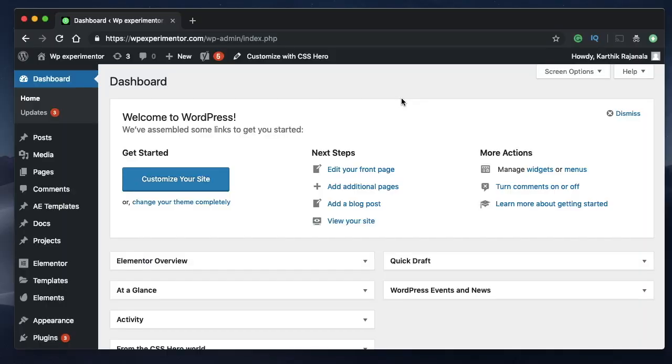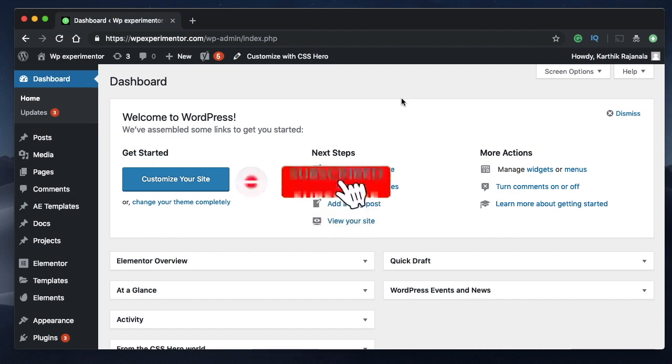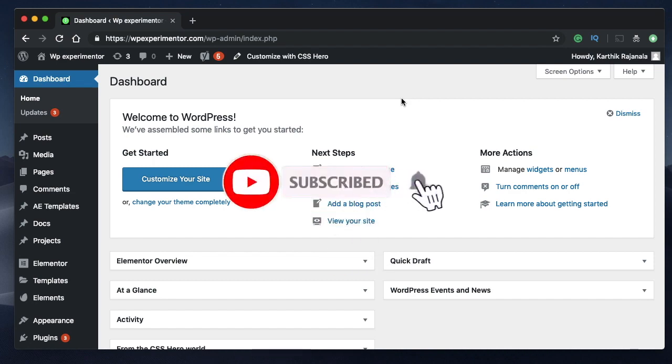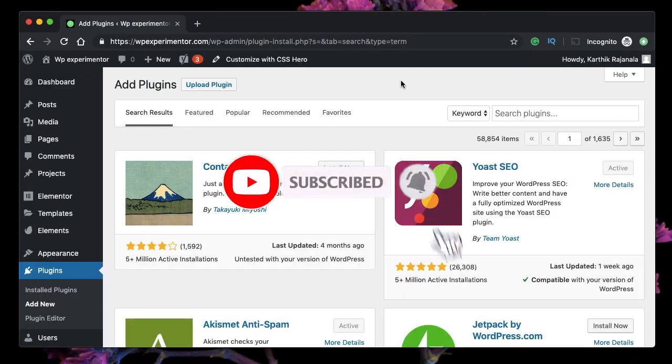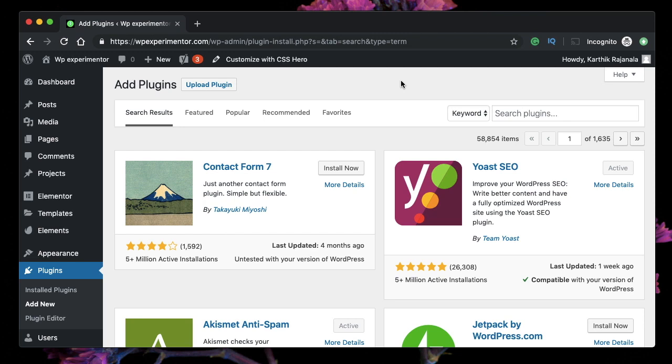Hello designers, this is Karthik from Design School for WordPress Beginners, where I teach you how to design, build, and customize your websites. If you're new here, consider subscribing. In this video, I'll show you how to use both the Classic Editor plugin and the Gutenberg block-based editor at the same time.